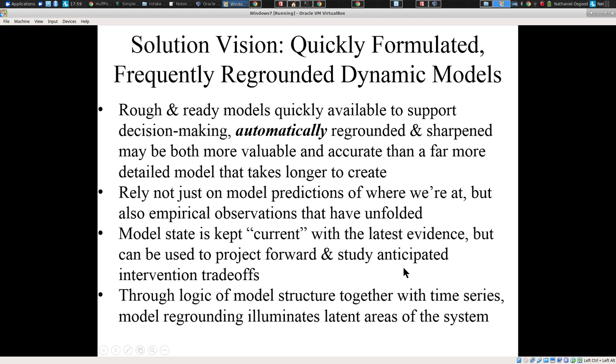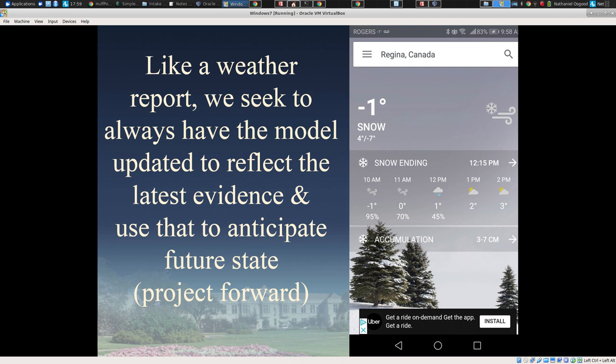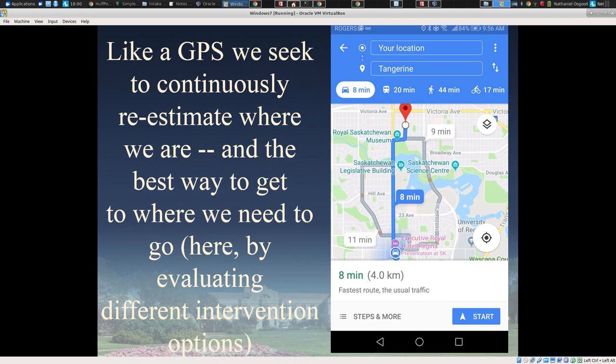Where the model state — the understanding of the current situation — is regrounded in an ongoing way with the latest evidence, and in a way that's mathematically rigorous. By so doing, and combining the incoming data with the logic of the model, we can illuminate not just areas that are directly measured from the population, but areas upstream as it were. We're seeking here a system a bit like a weather report — always advising us, but the current situation allowing us to project forward. Or you could think of it like a GPS: no matter where we are, it clues us into where we are and helps us navigate to where we want to go, such as evaluating different intervention options.